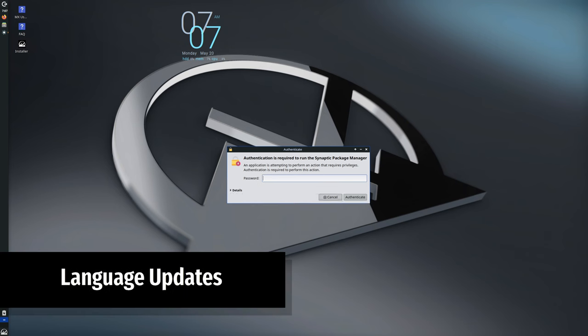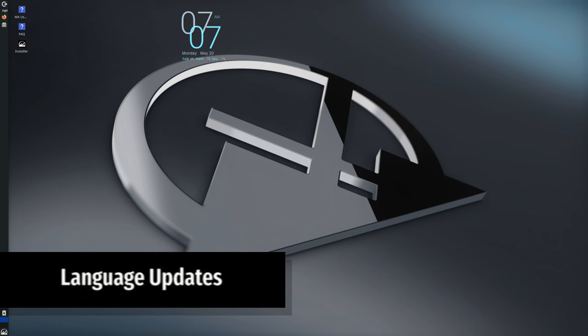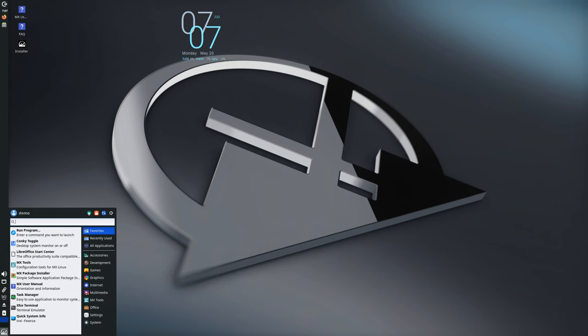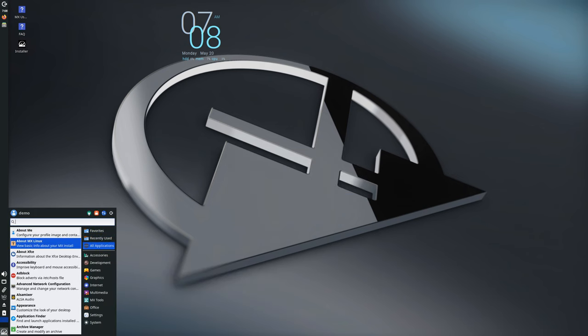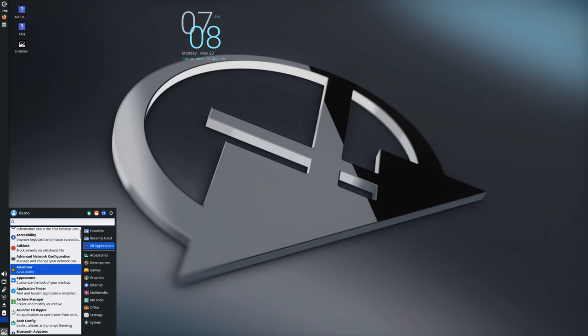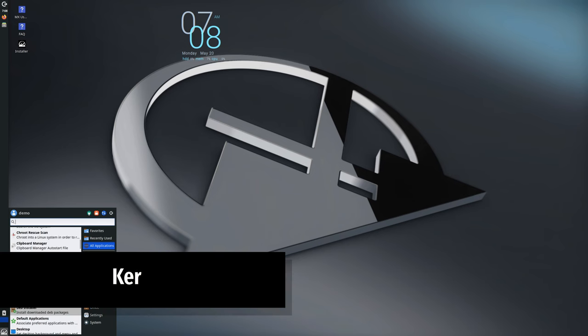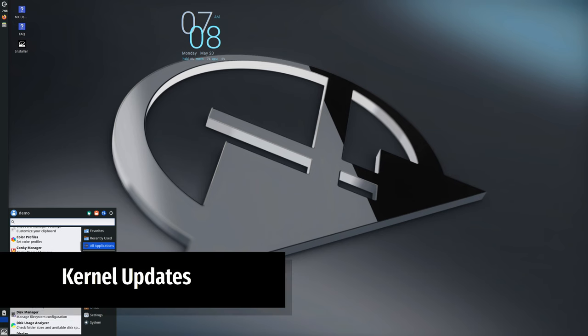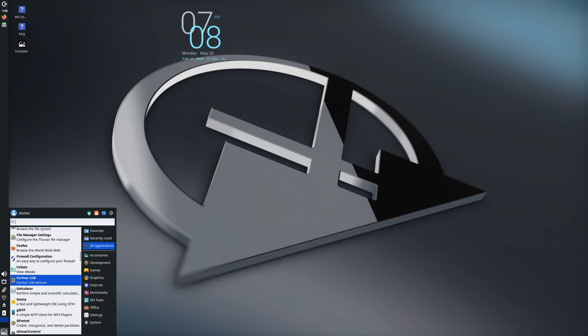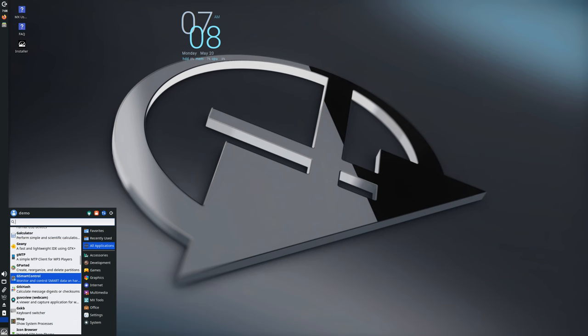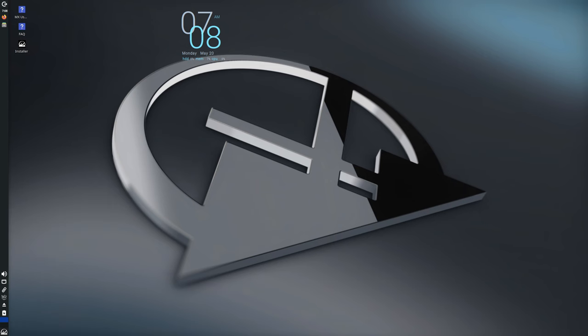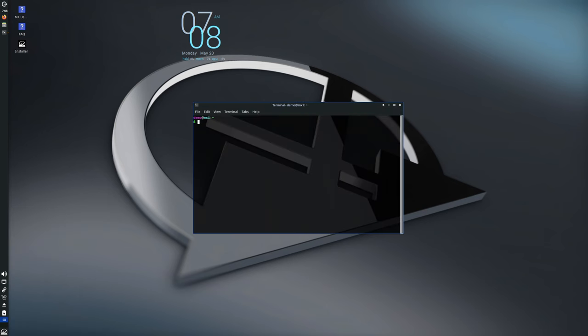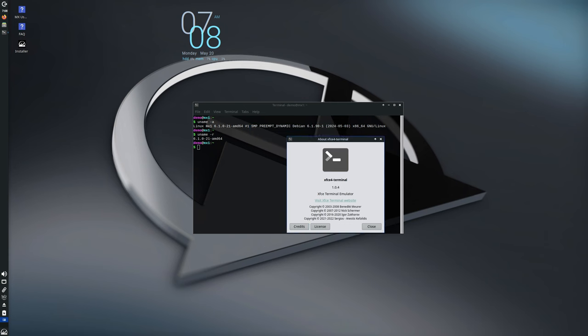All standard MX Linux ISOs, including XFCE, KDE, and Fluxbox, have been updated to the latest 6.1.9 kernel. The Advanced Hardware Support version now uses the 6.8.9 Liquorix kernel. These updates ensure better hardware compatibility and performance.